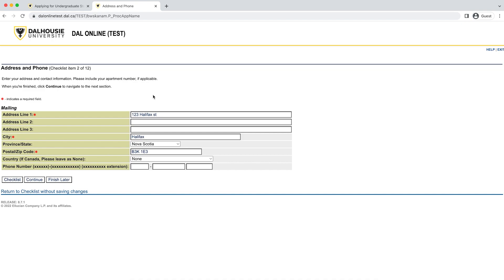Here we ask that you enter your address and phone number. You should fill in the address where you would like to receive mail from Dalhousie. If you are applying from outside of Canada and the United States, we know that your address may not follow the formatting exactly. Please fill in the fields that most closely match your address information. If you are applying from outside of North America, please record your country and area codes in the first phone number box, followed by your phone number in the second box and your extension in the third. Once finished, click Continue to move on.